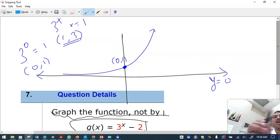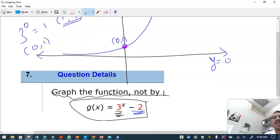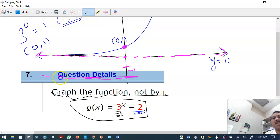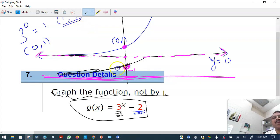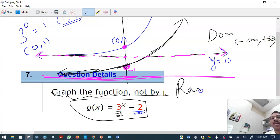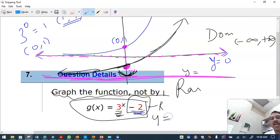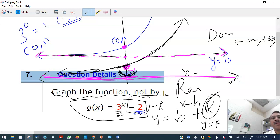The minus 2 means the blue graph shifts two units down. The point at (0,1) moves to (0, minus 1) — down one and two. In the general form y = b raised to (x minus h) plus k, the horizontal asymptote is always y equals k, which here is minus 2.